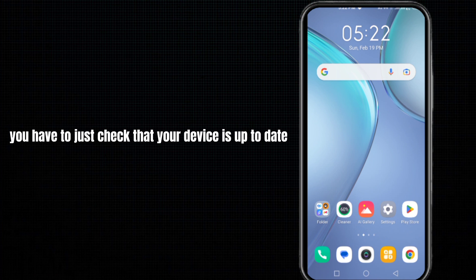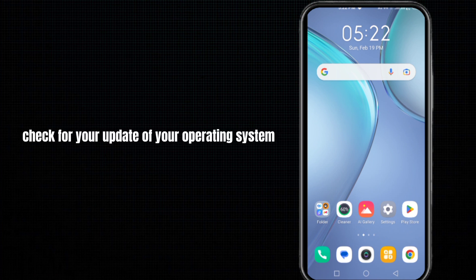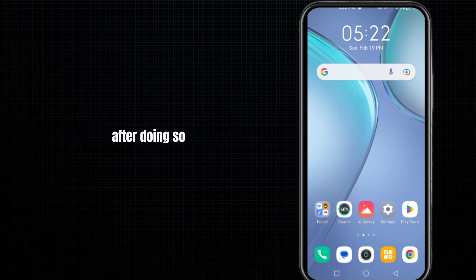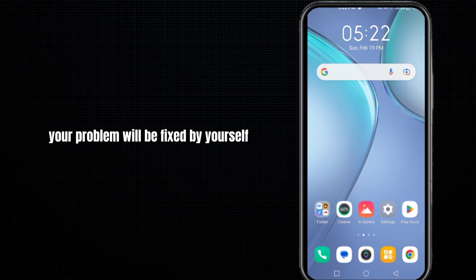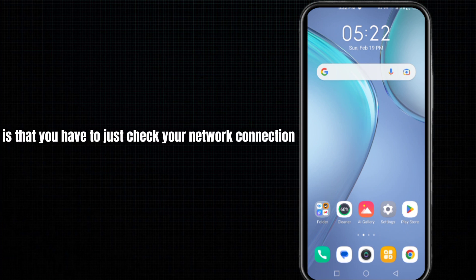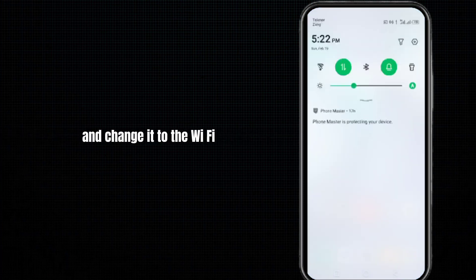After doing so, your problem will be fixed by itself. The second method is that you have to just check your network connection and change it to Wi-Fi. If you are already using Wi-Fi, then you have to just turn it to mobile data.